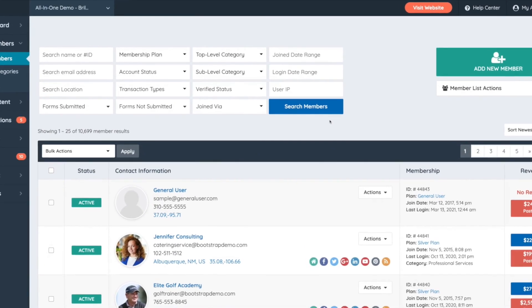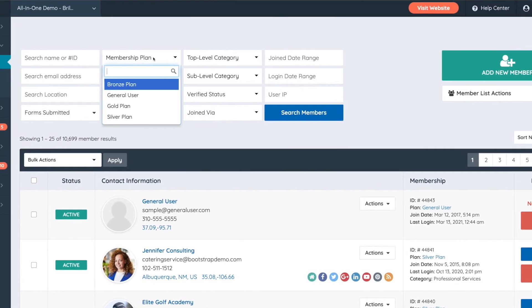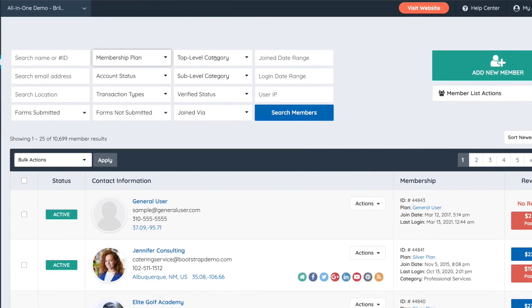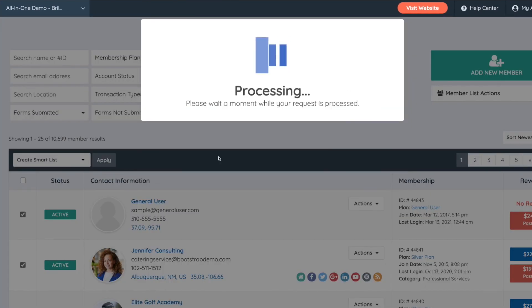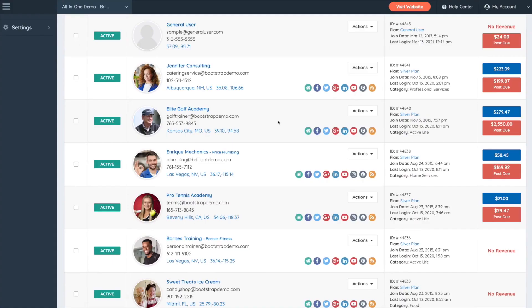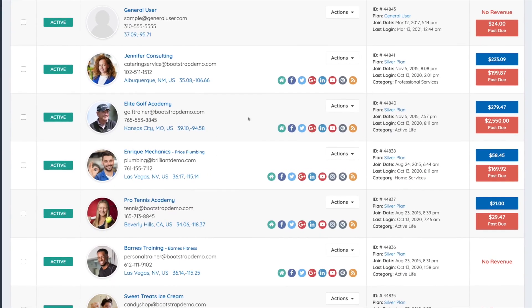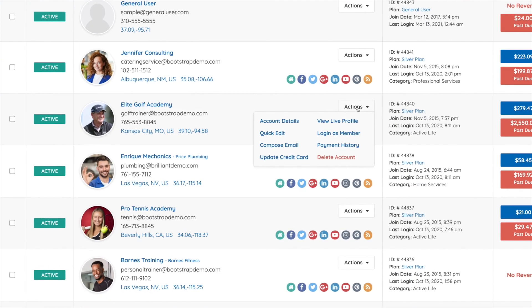Next we're going to take a quick look at the My Members section. This shows you all the members of your site. You can search through your members using the built-in filters, and you can segment members into smaller groups called smart lists. Smart lists can be exported as CSV files or used for sending laser-focused email newsletters. For each member you can see a quick overview of who they are, where they're from, and what their membership and payment statuses are.